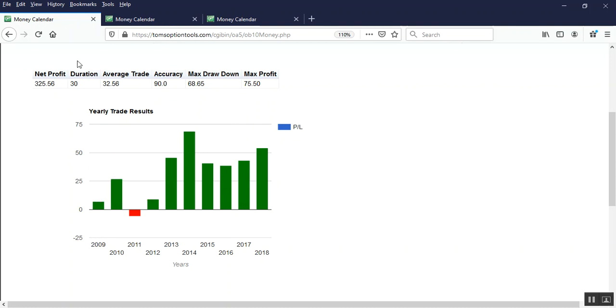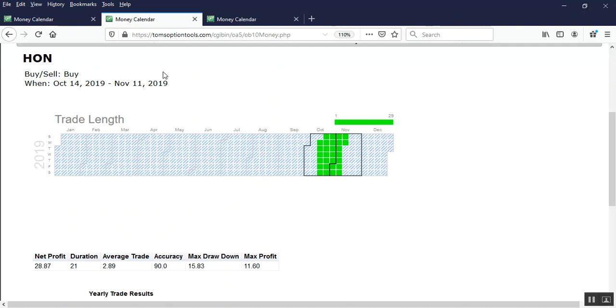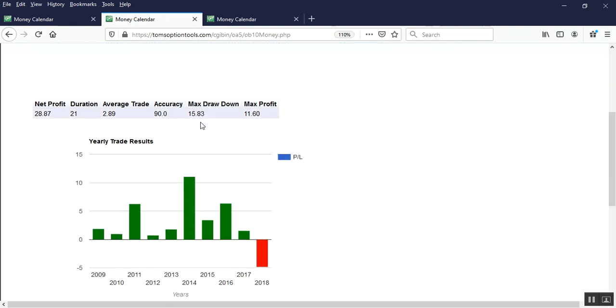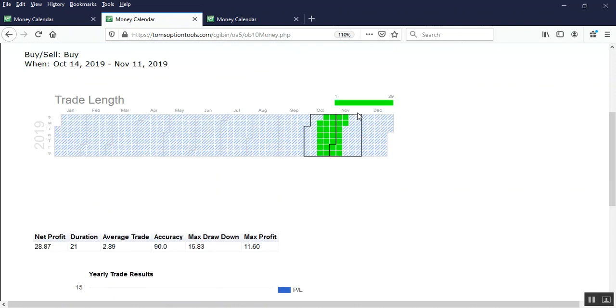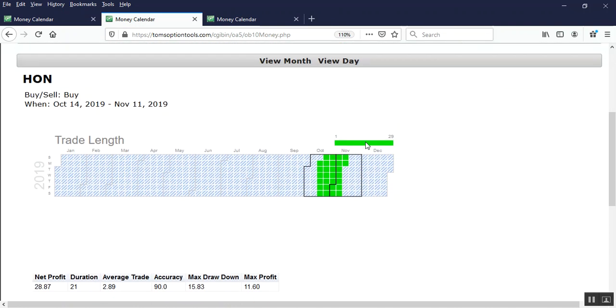All right, compare that to this power meter gauge on Honeywell. It's still a bullish opportunity in the sense that it shows a green tendency to move higher.